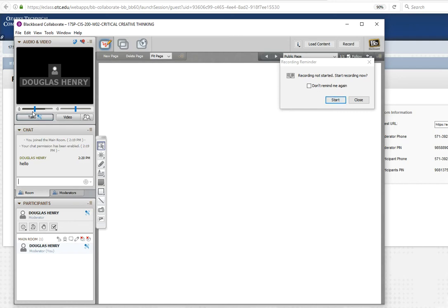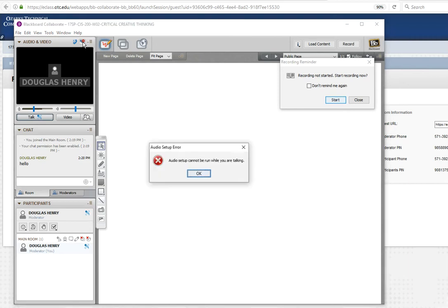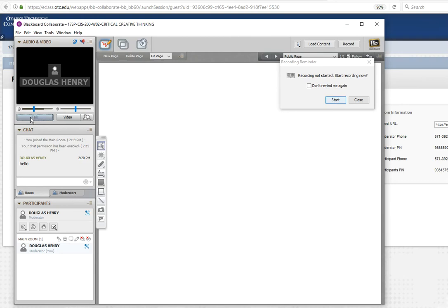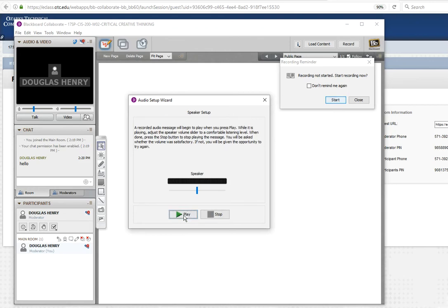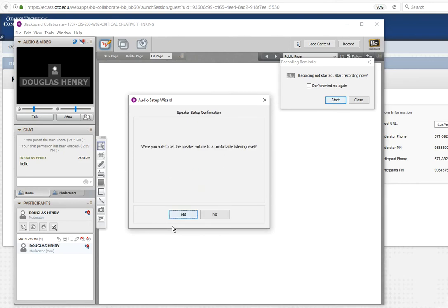Now, if you don't see your talk button jumping like mine is, you can do an audio setup wizard. Go up to this little red wheel. Click that. Oh, it can't be run while you're talking. So let me stop talking. And click this setup wizard. You have to pick whichever speakers you're using. Something on your computer, probably. So I click that. Click play. Welcome to the audio setup wizard. Okay, stop. Were you able to? Yes.